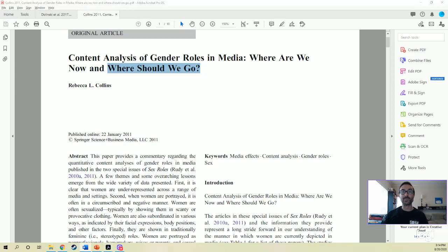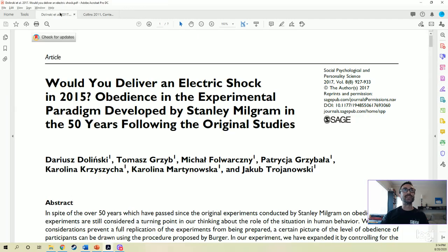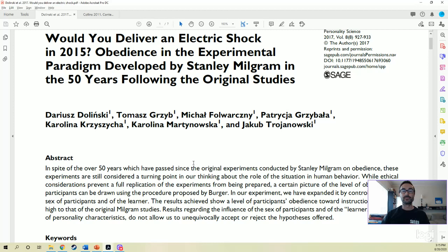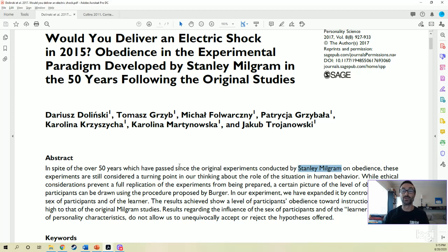Let's do another one — Dolinsky et al. 2017. Let's talk about electric shocks — always fun. This may require some background knowledge. If you ever encounter a research article that mentions something that seems central to your understanding, go look it up. So if you've never heard of the famous Milgram experiments, do yourself a favor, pause the video, and go read the Wikipedia article or watch a couple of videos. They're famous, they're fascinating.